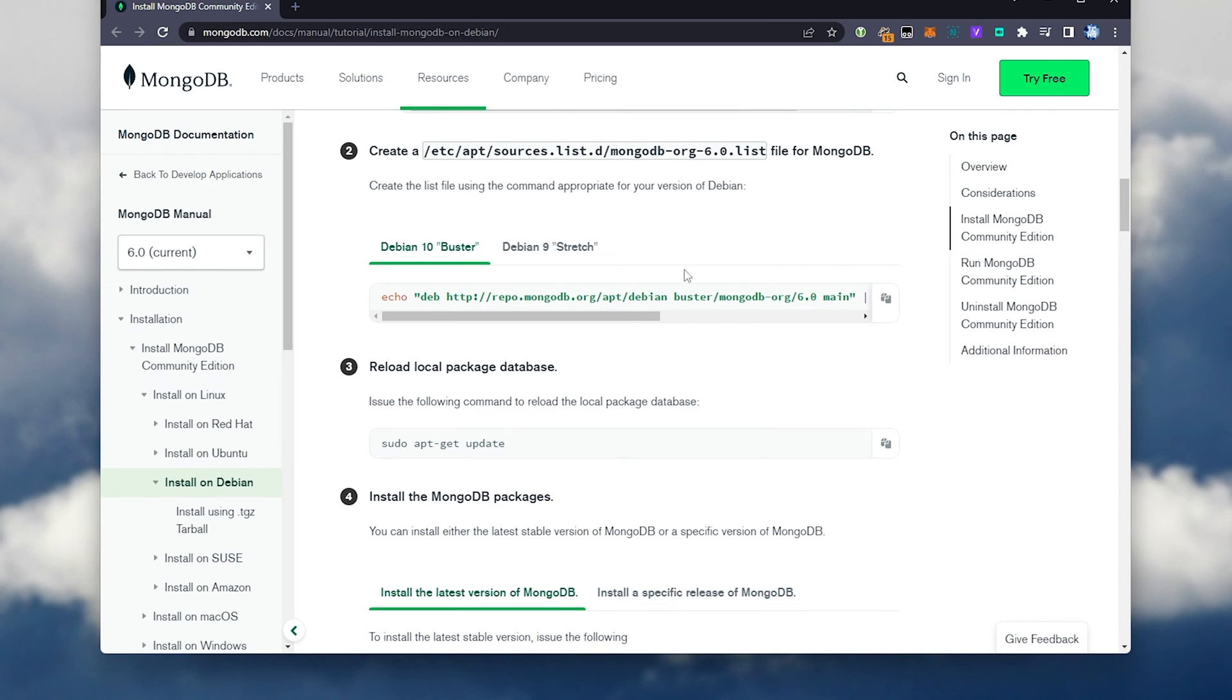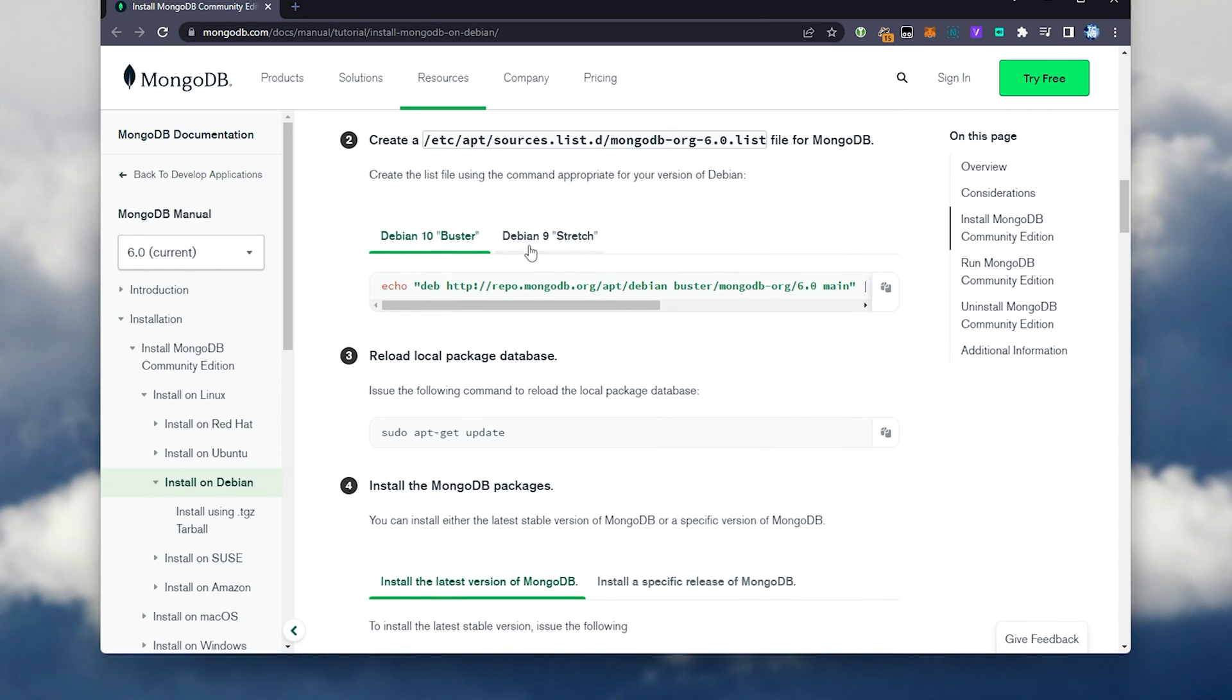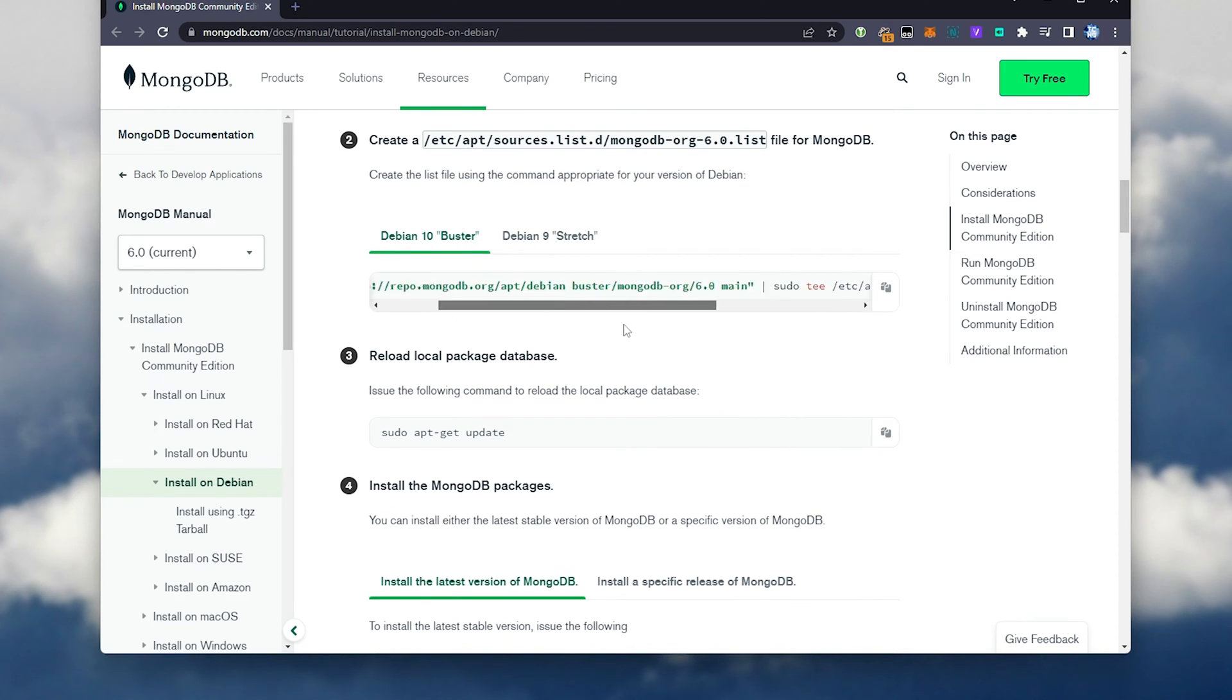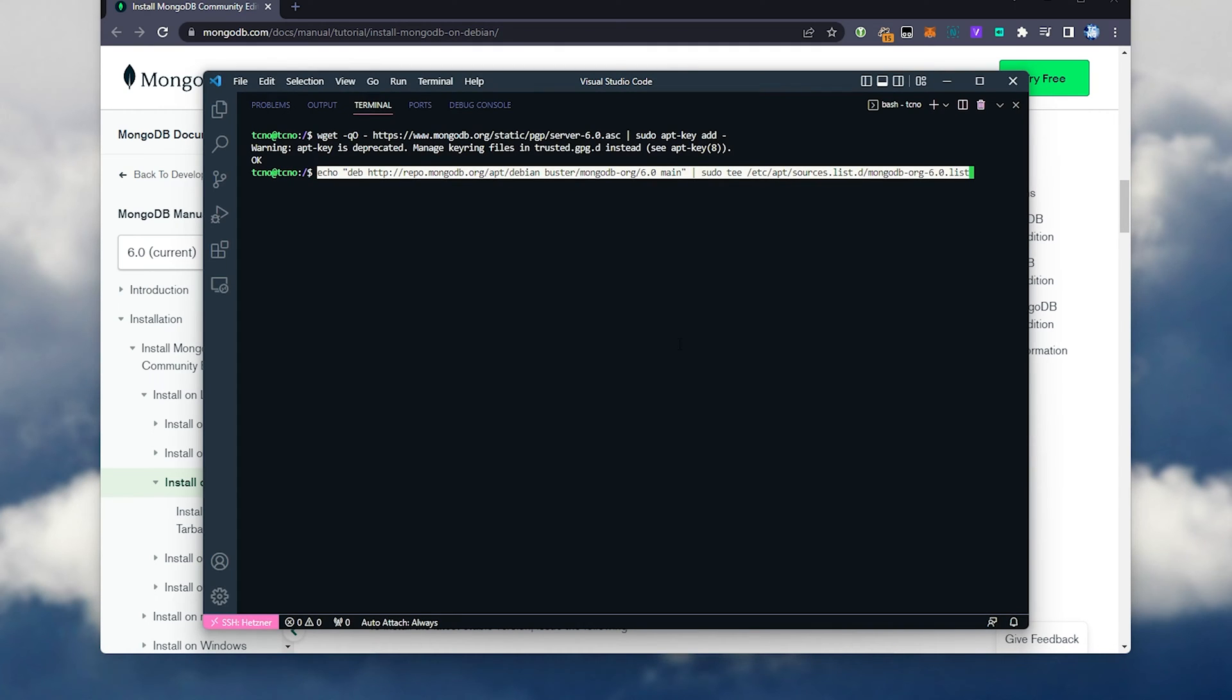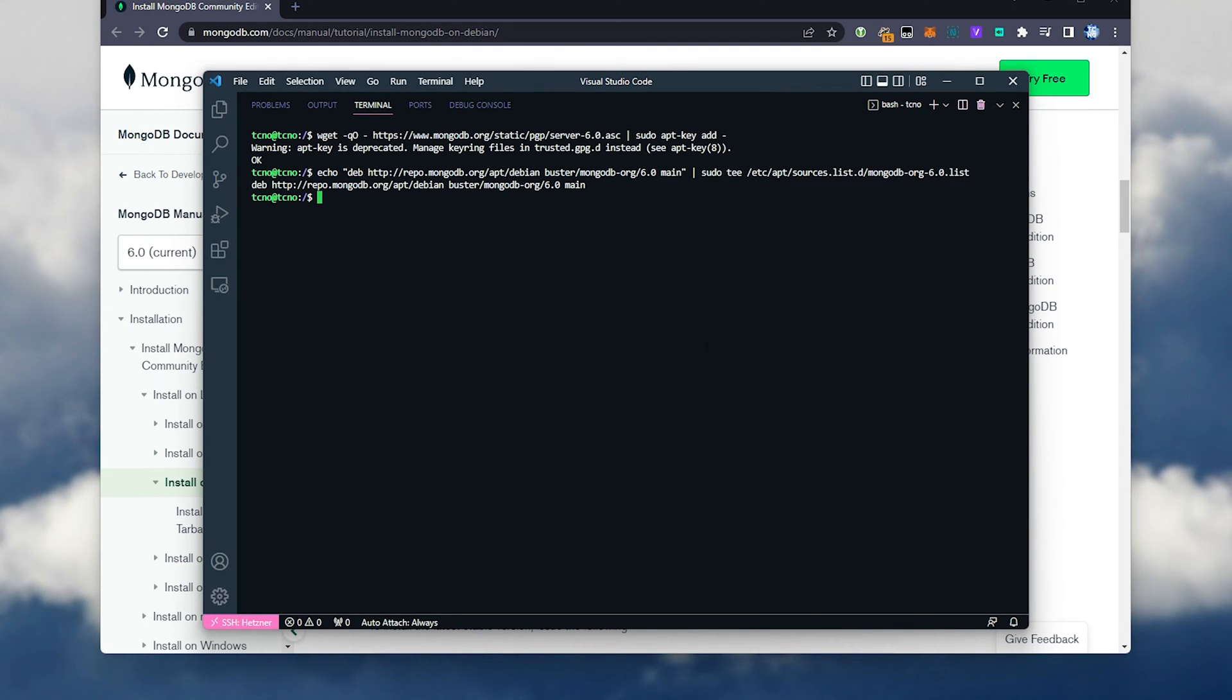We'll scroll down a bit further and copy the next command. Currently, it's only for Debian 10, but this will work with Debian 11, so I'll copy this, paste it in, and hit enter.